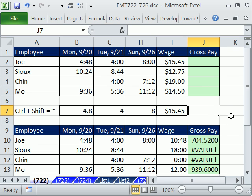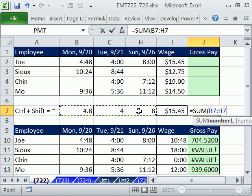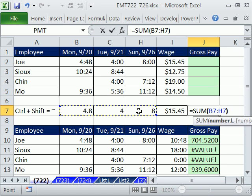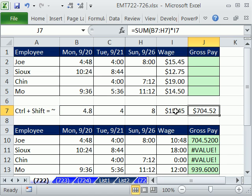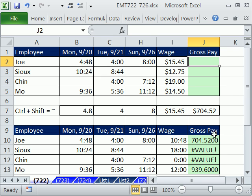You could say equals the sum of all of these hours right here times our wage, and that would give us our amount. But we don't want to do that. We simply have time here. So we're going to have to do an array, because really we want 24 times each one of these values. No problem.